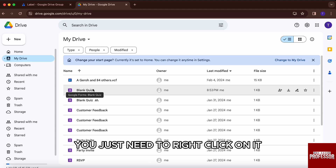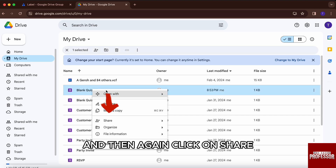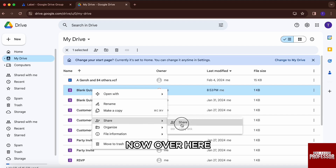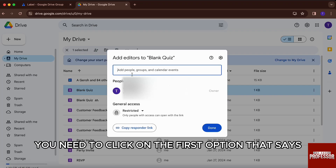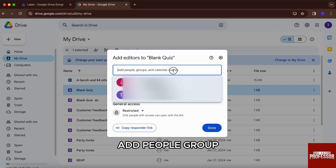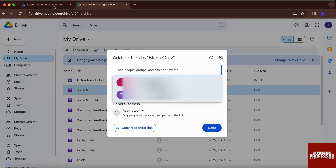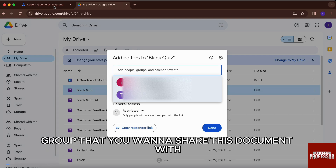So I'll just choose this file. For that, you just need to right-click on it, then click on share and then again click on share. Now over here, you need to click on the first option that says add people, group, and calendar event. Over here, you need to mention the name of the contact group that you want to share this document with.